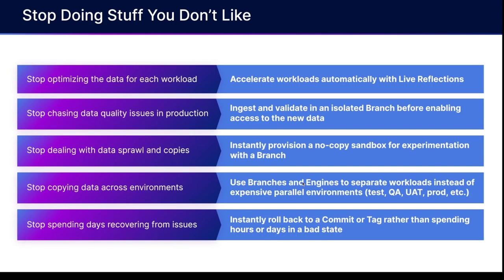Basically with DataOps, you can stop doing the stuff you don't like. You can stop optimizing the data for each workload. Instead, you can accelerate those workloads automatically with Dremio's live reflections.